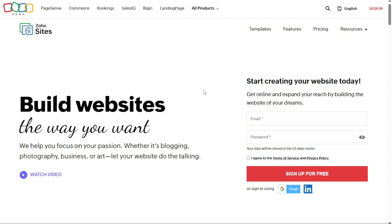To begin using Zoho Sites, the first step is to create an account. Go to sites.zoho.com and once you're on the homepage, you will find options to sign up for a new account. Zoho Sites offers multiple registration methods — you can choose to sign up using your email address, Google account, or LinkedIn. Select your preferred option and follow the on-screen instructions to create your new Zoho Sites account.